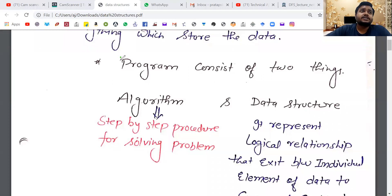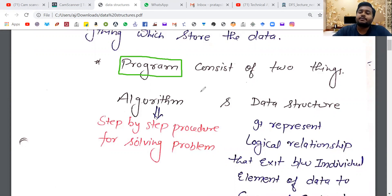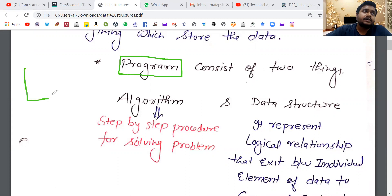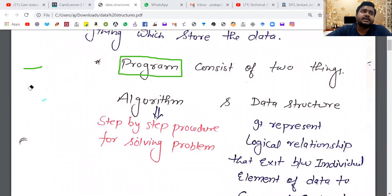A program consists of two things: number one is algorithm, and number two is data structure. Algorithms are step-by-step instructions — suppose that we give one instruction, then we go to the microcontroller, then we do this operation, then the next step. This step-by-step process is called an algorithm. Writing things in a clear, step-by-step form is called an algorithm.